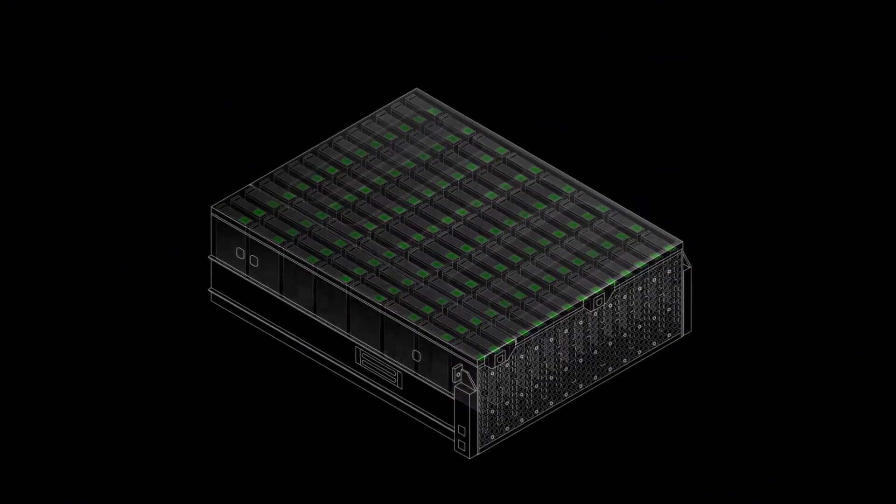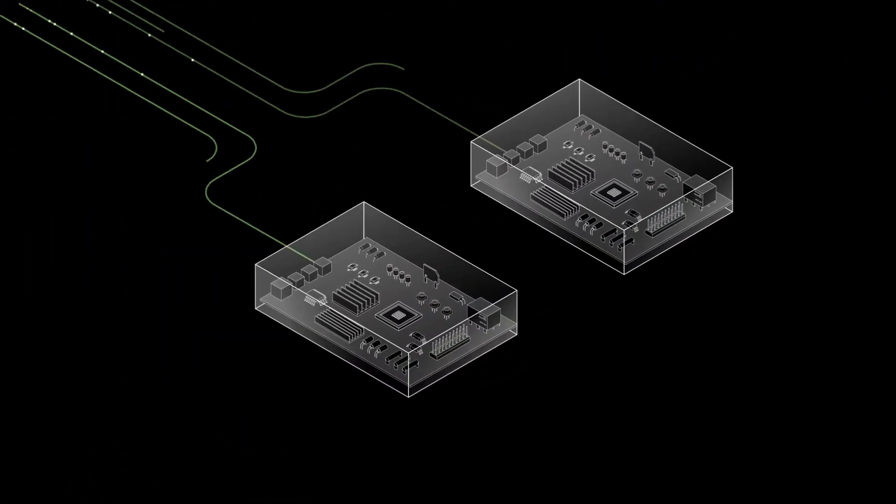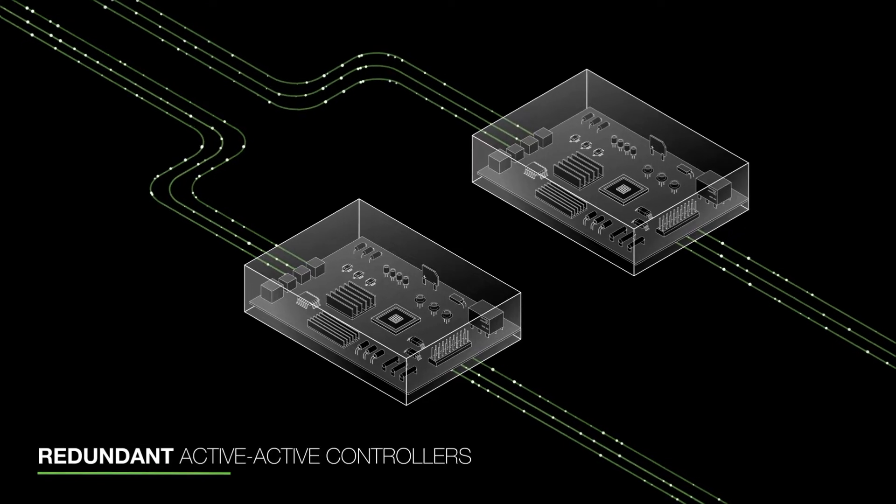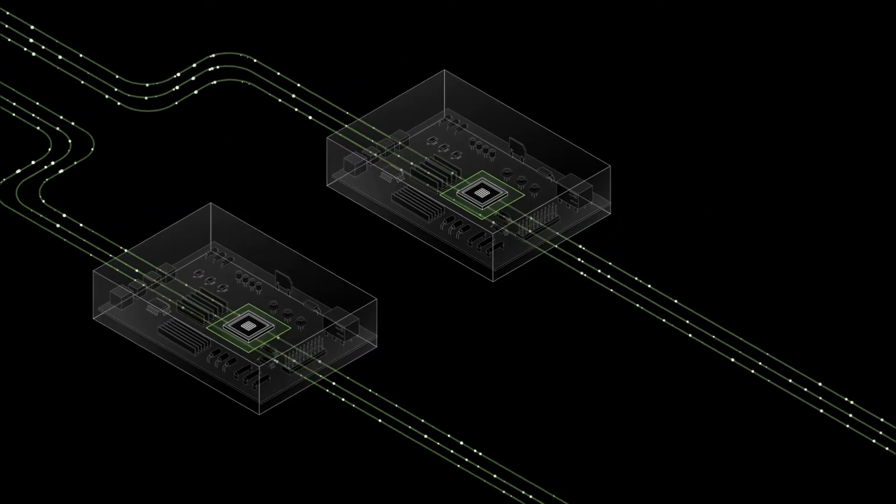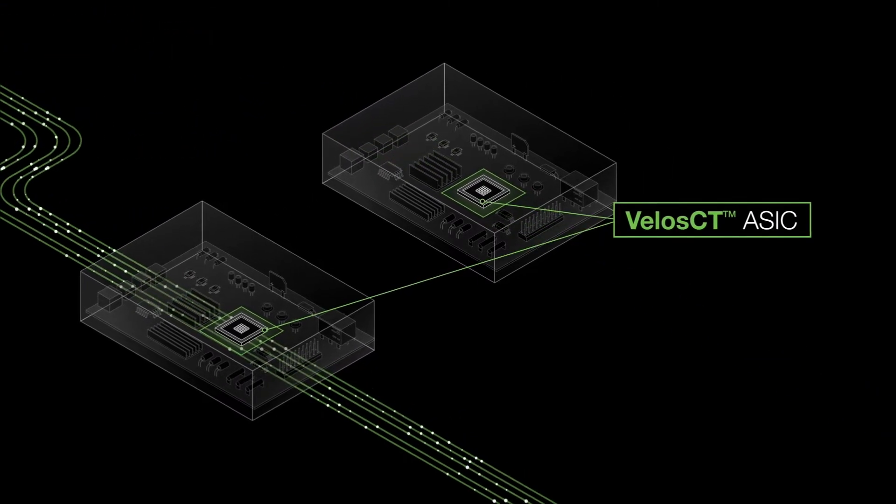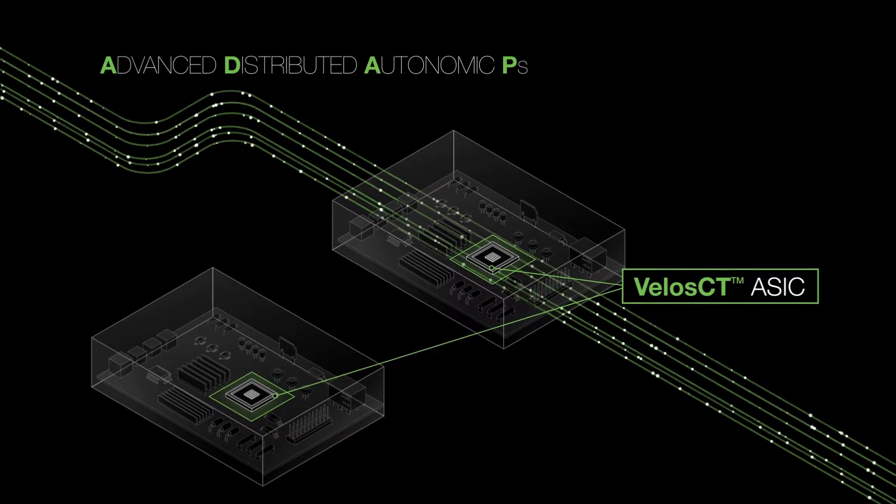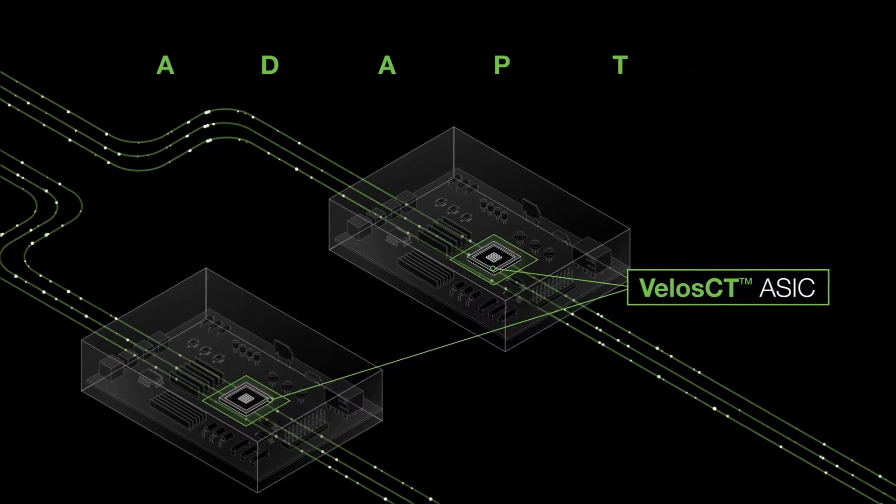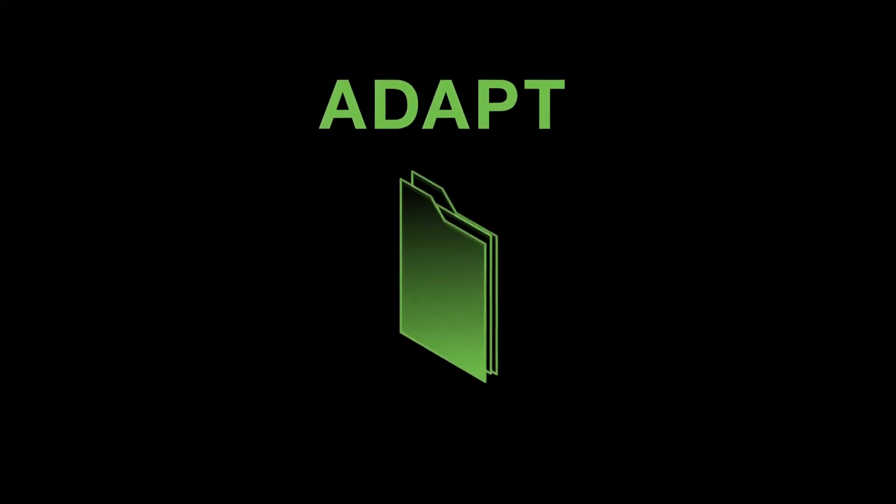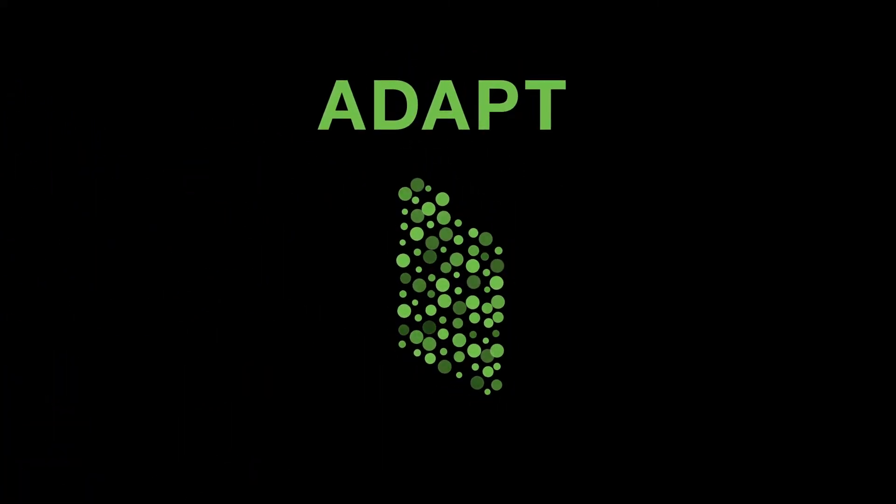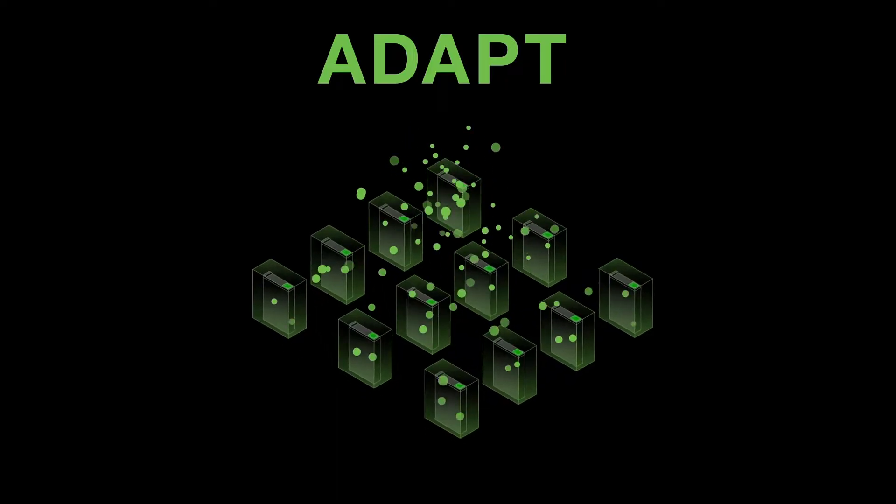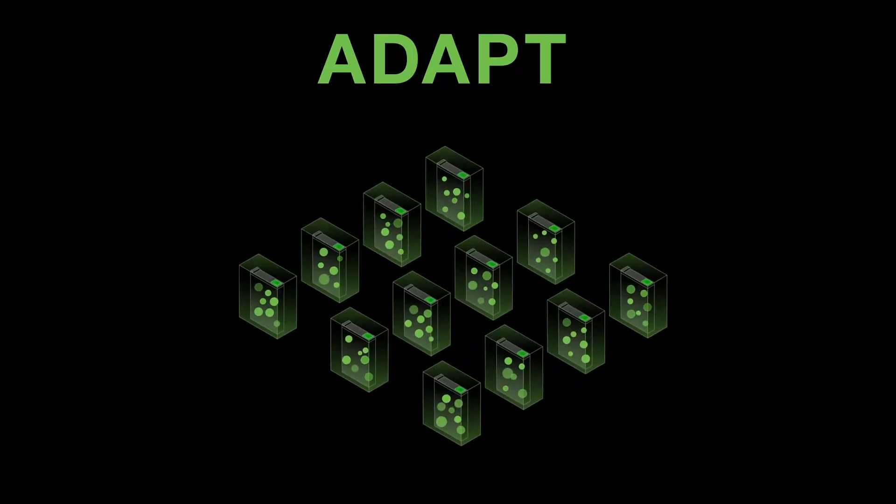Under the hood, Corevault delivers consistent performance with its redundant active-active controllers powered by Seagate's sixth generation VelocCT ASIC along with Advanced Distributed Autonomic Protection Technology or ADAPT. ADAPT is built on an erasure coding algorithm that dramatically streamlines overhead, throughput, management and recovery.